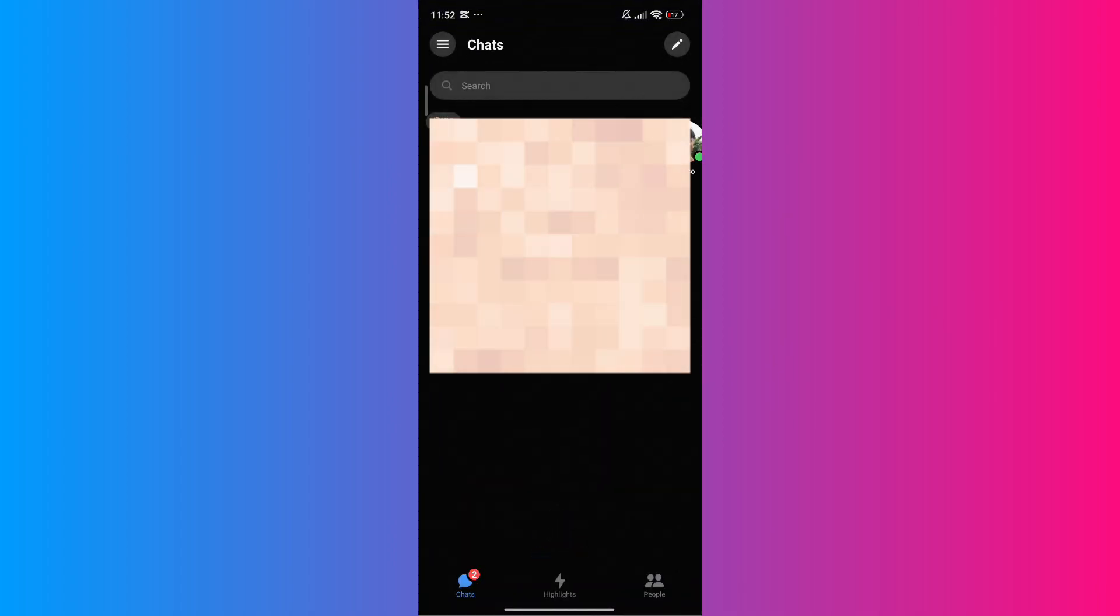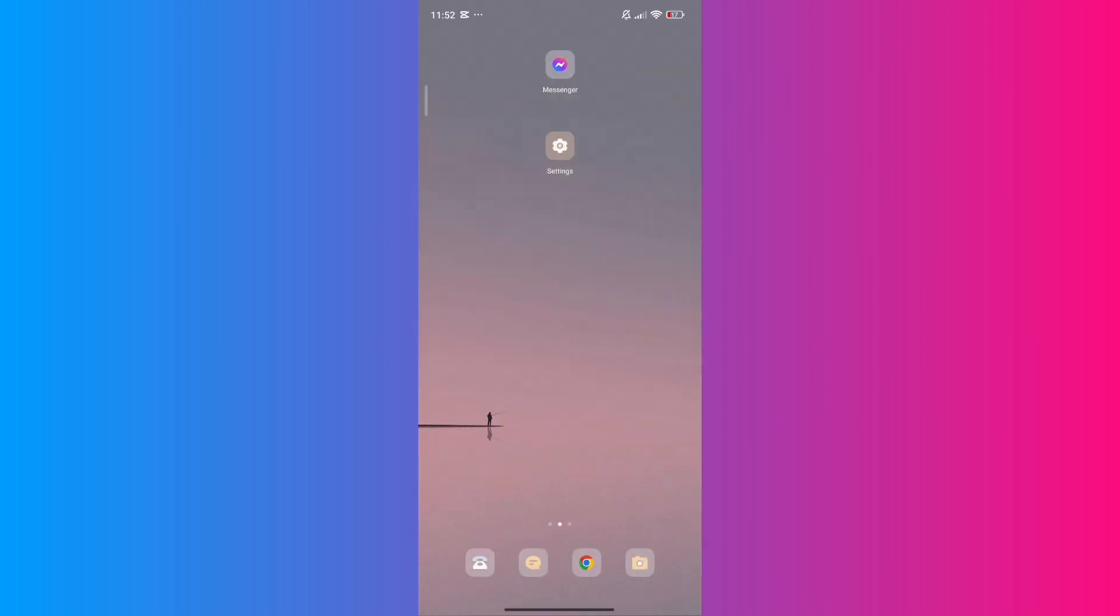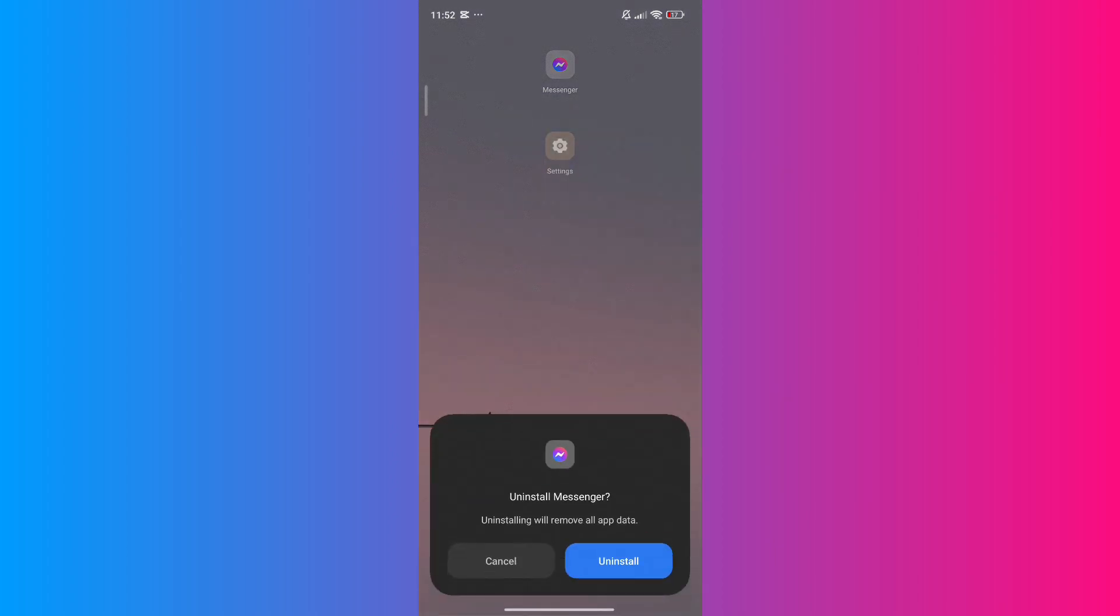Now, if you want to check if it's already working, you can start a video call and see if the camera is back to normal. If not, there's another way to fix the issue—you can uninstall the Messenger app and reinstall it from the App Store or Google Play Store. This ensures that you have a fresh copy of the application.